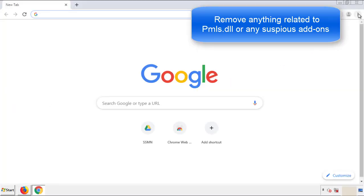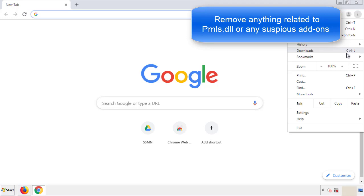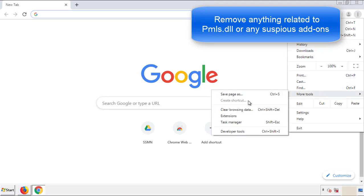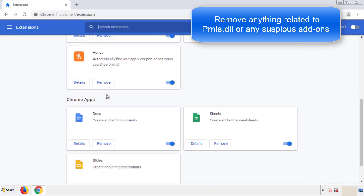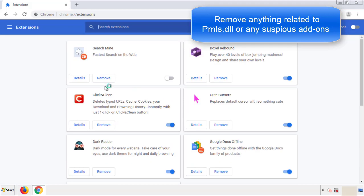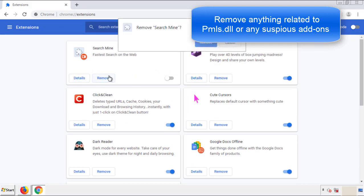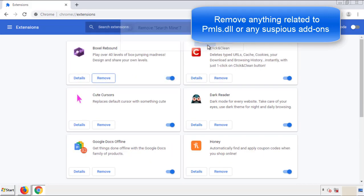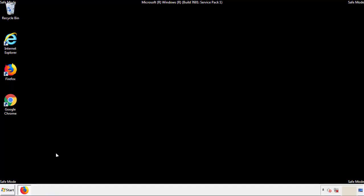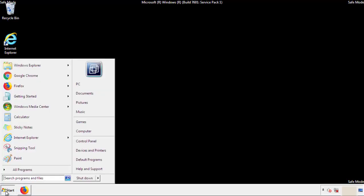From the menu button, into settings, click over extensions, and again we're looking for anything suspicious that we need to delete. Click remove, and we're done. All we have to do now is restart the computer and make sure that we got rid of the adware.